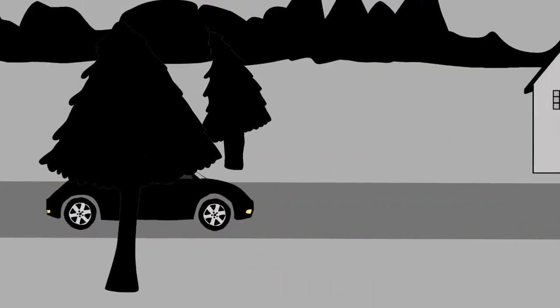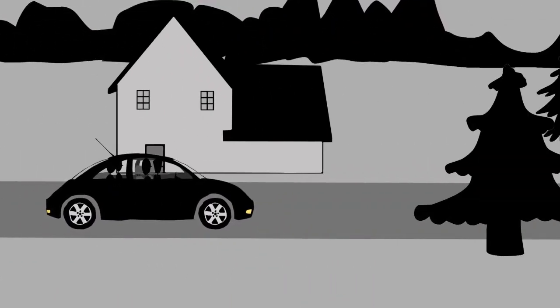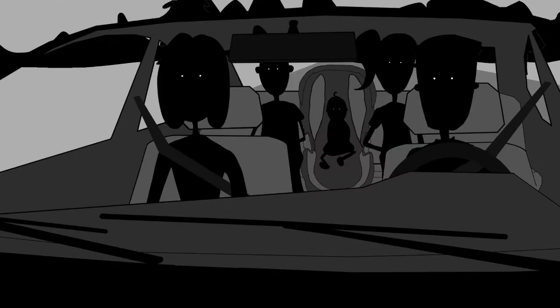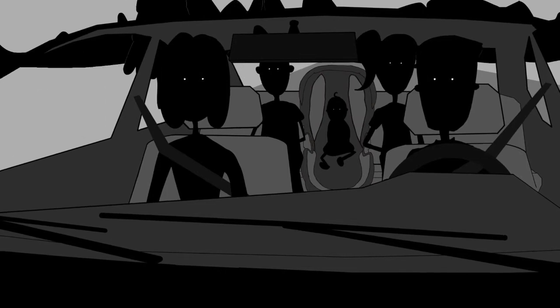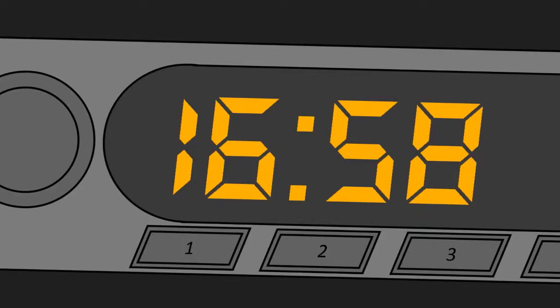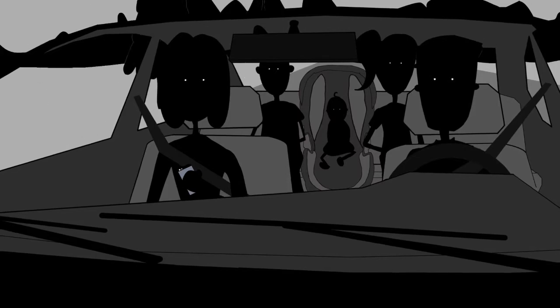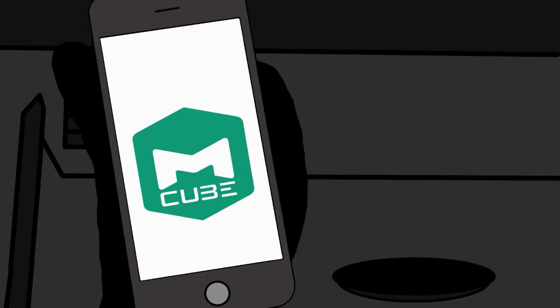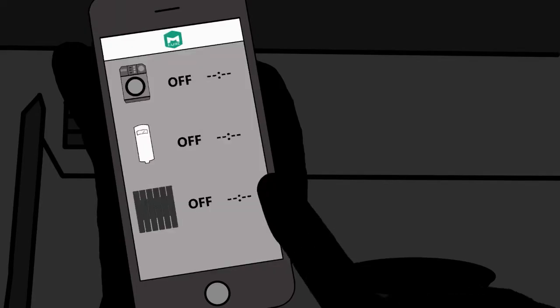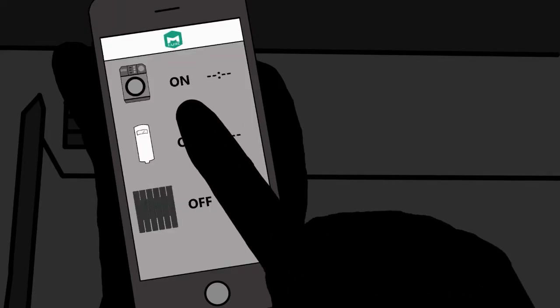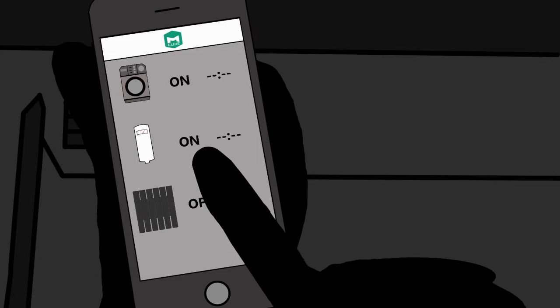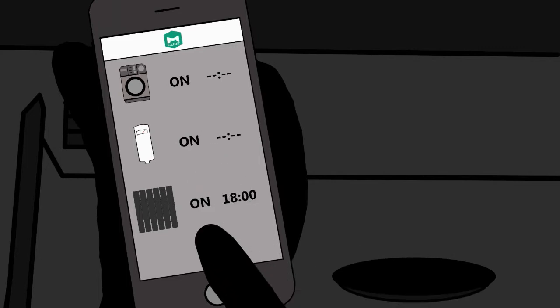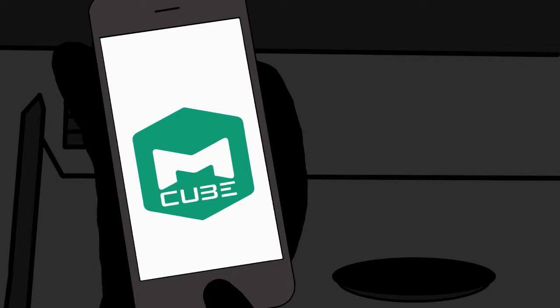Via the M-Cube application, available both for iOS and Android, you have access to numerous functions. You can easily turn on or off each connected appliance. Or, if you want to be flexible, it's no problem. You can choose the exact time when the device needs to be turned on or off.